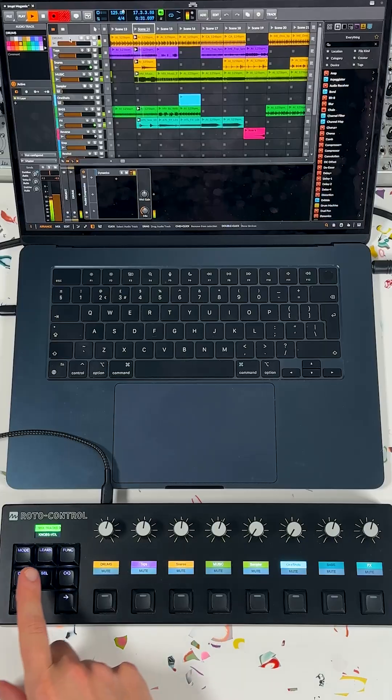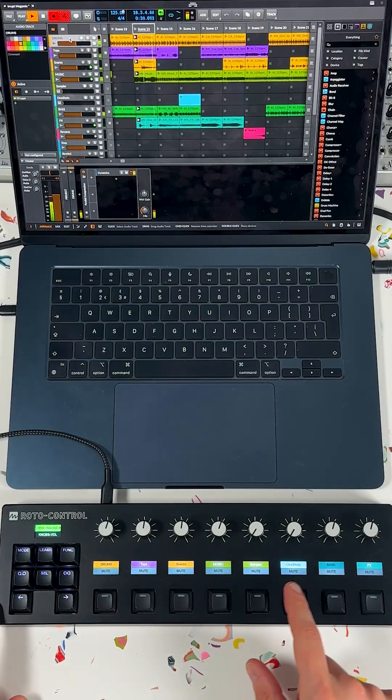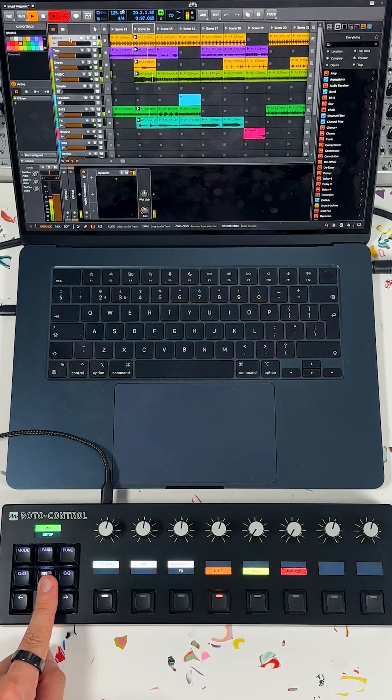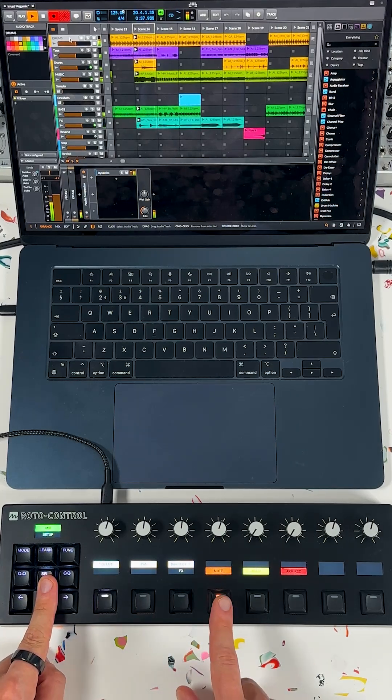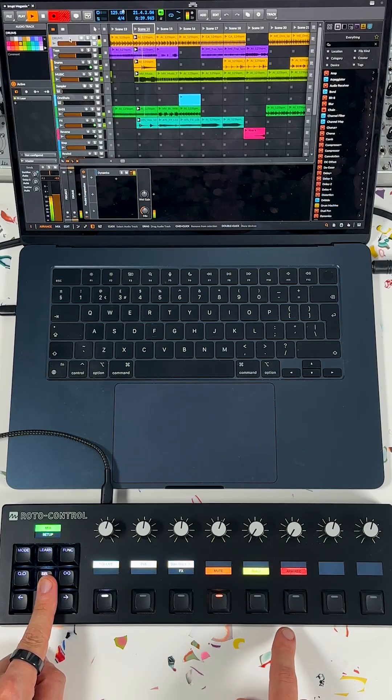In mix mode, the track names are mapped automatically. You can choose whether the knobs control volume, pan, or effects send, and whether the buttons toggle mute, solo, or arm recording.